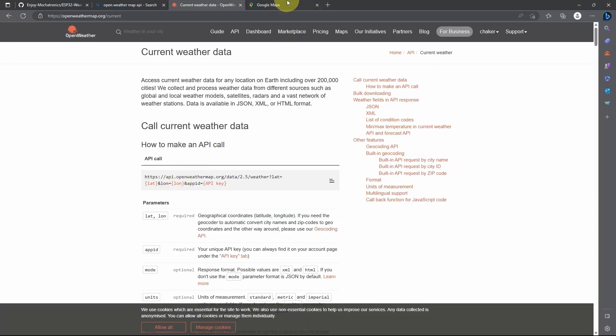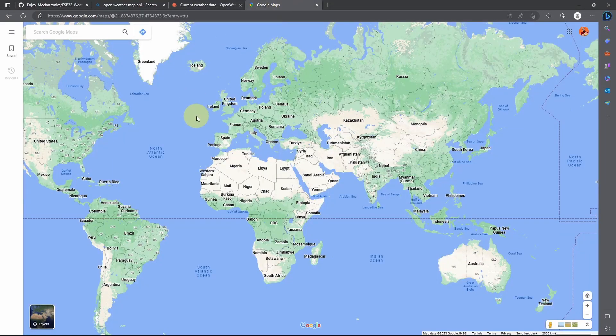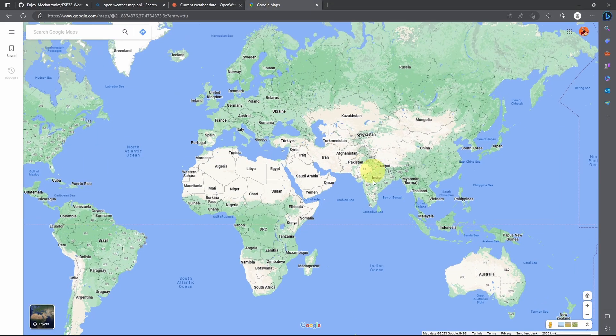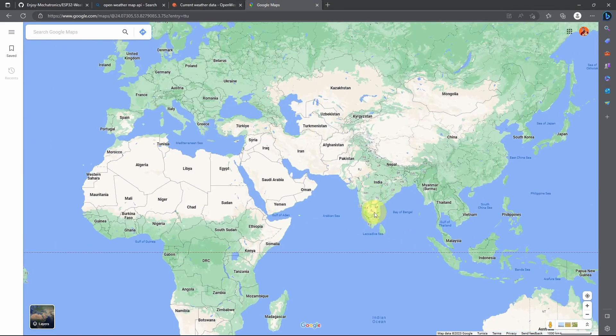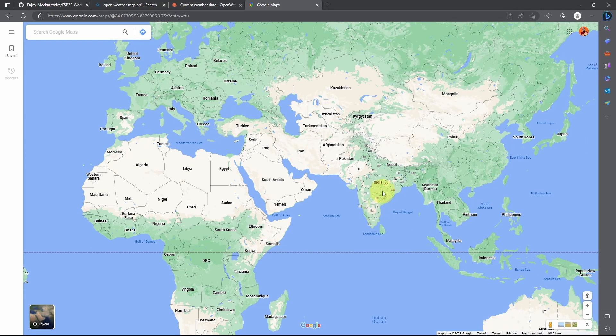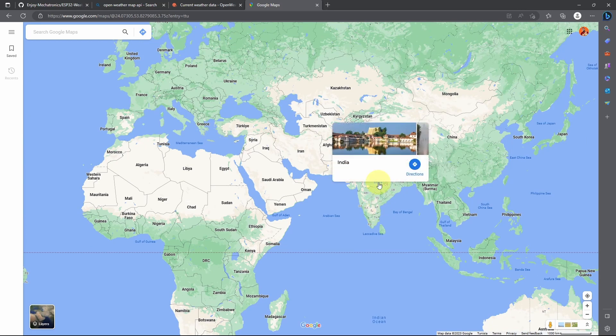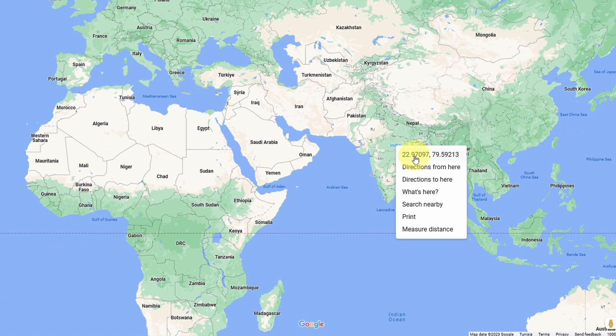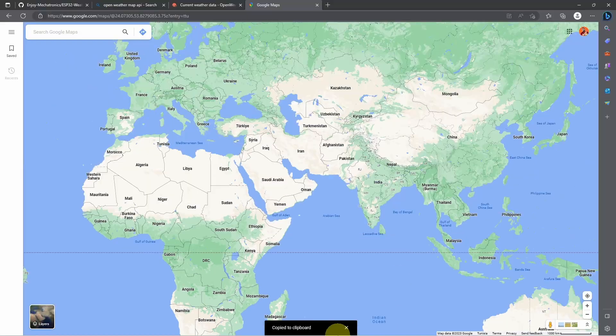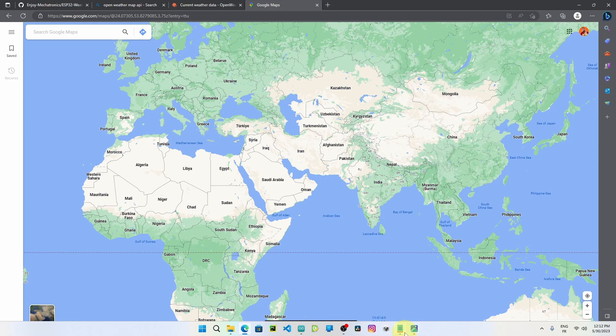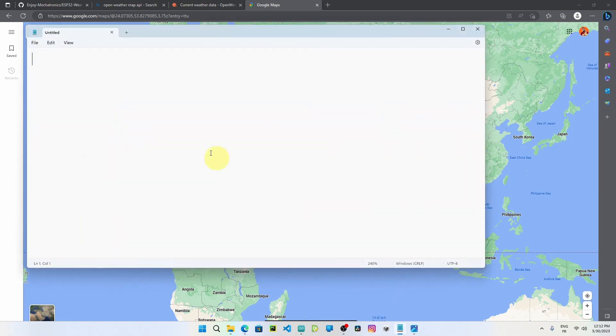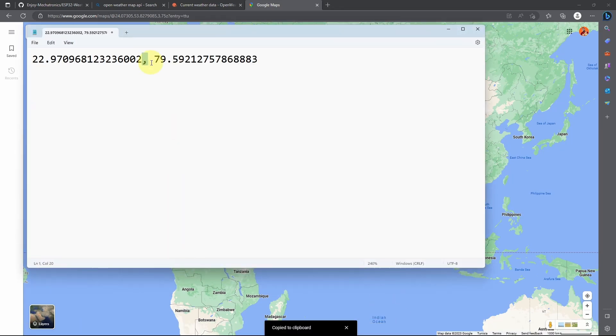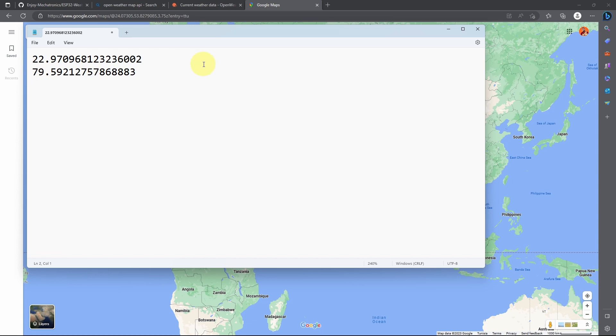To get these two values, we can open up Google Maps and select the location that we want, like India. When you right-click with the mouse, we have these two values, which are the latitude and the longitude. I'm going to copy them and let's open up a text editor.